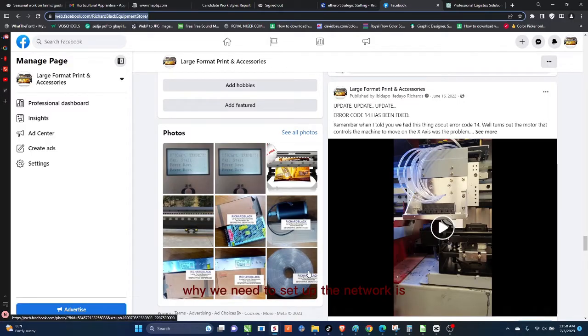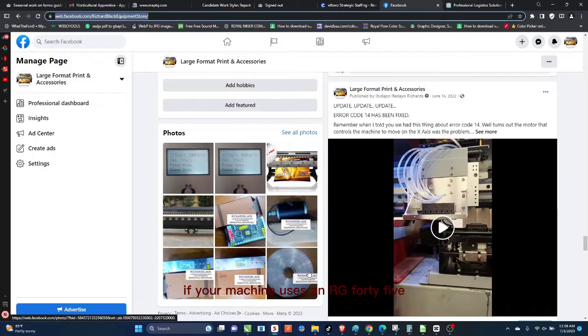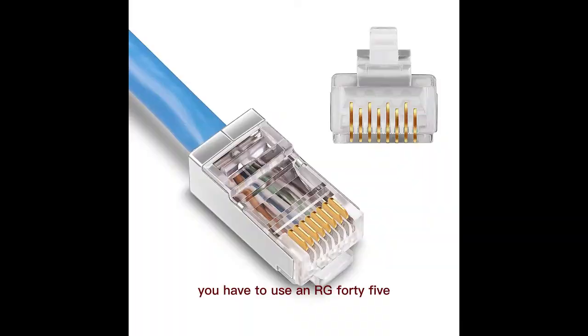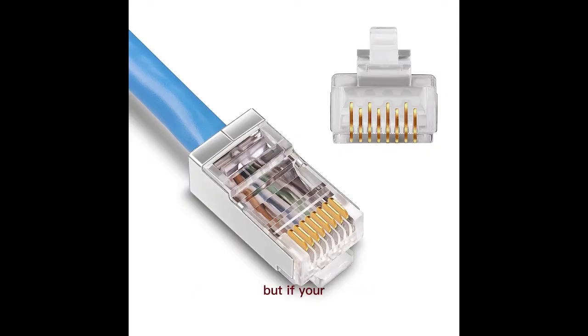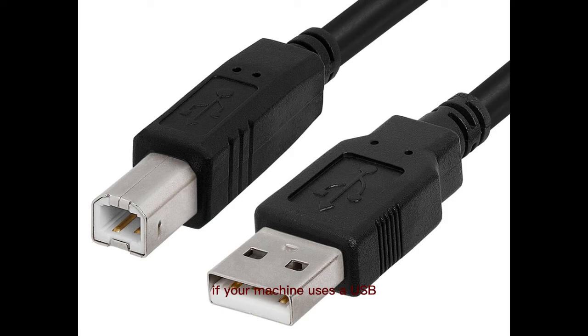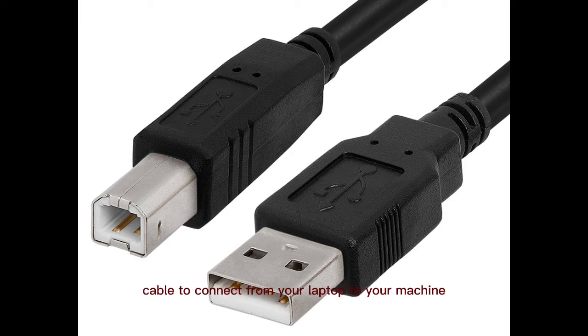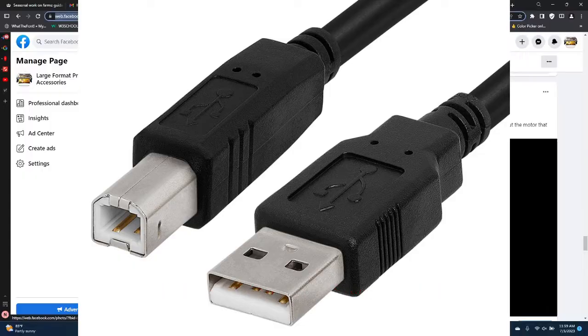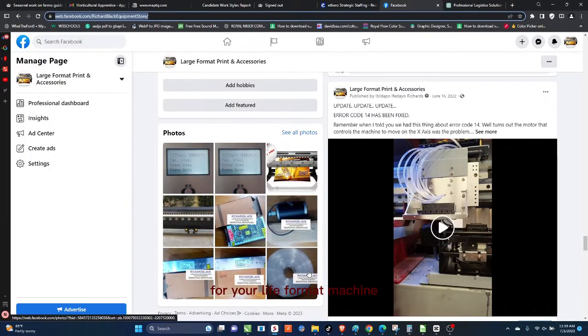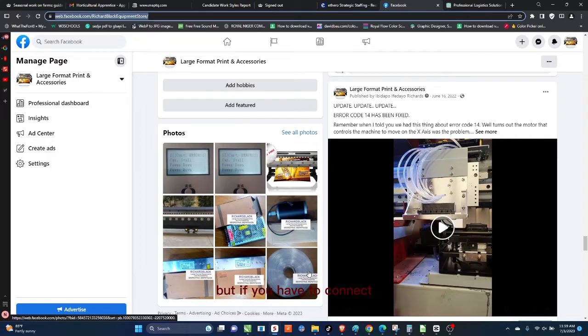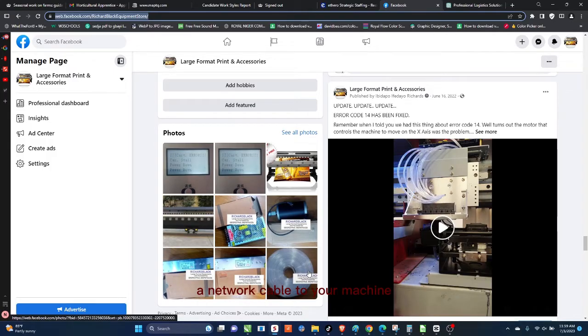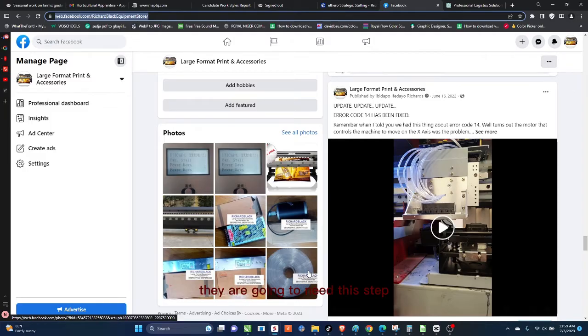Why we need to set up the network is if your machine uses an RJ45, you have to use an RJ45, which is a network cable. So this is an RJ45 for instance. But if your machine uses a USB cable to connect from your laptop to your machine, your large format machine, then you may not follow this route. But if you have to connect a network cable to your machine and then to the computer, then you're going to need this step.